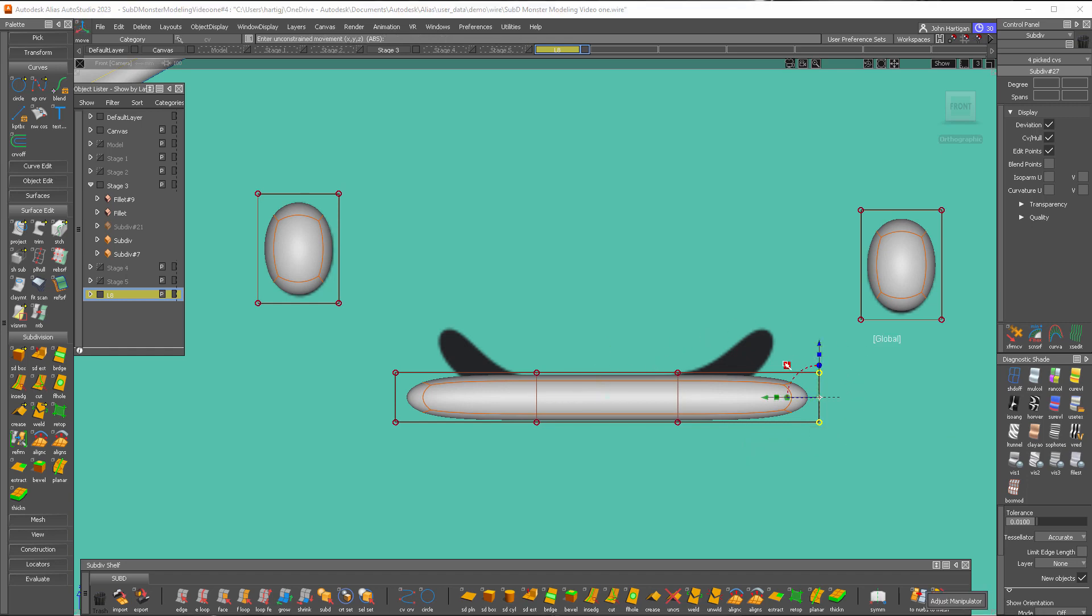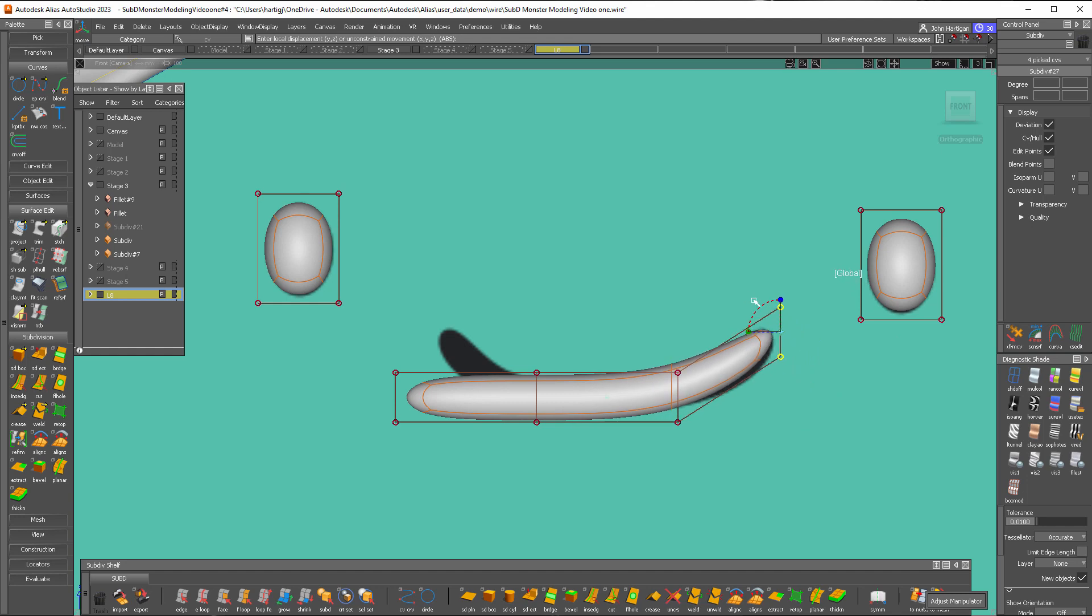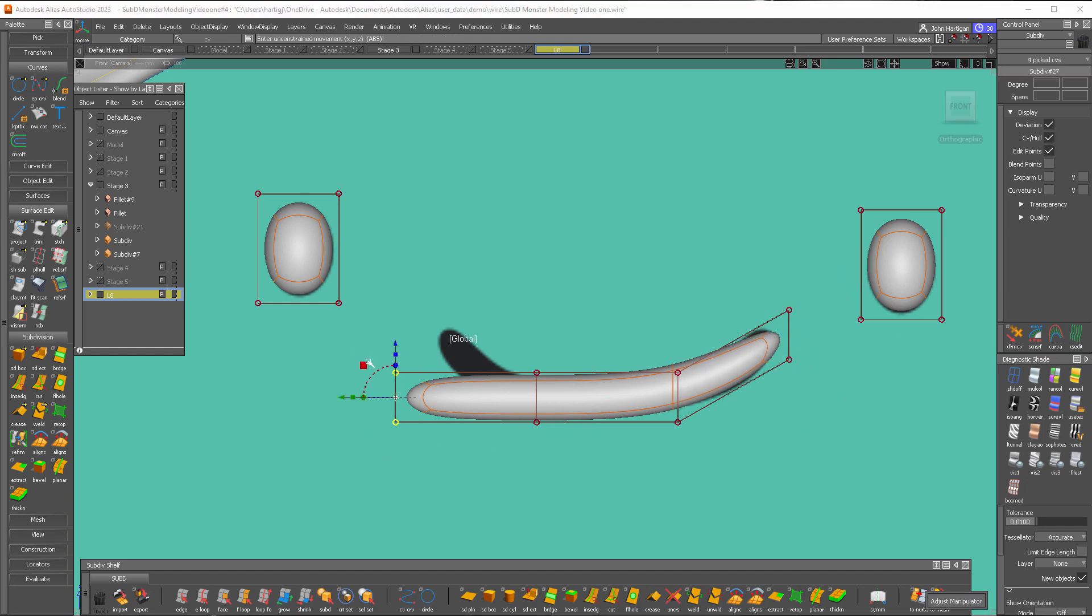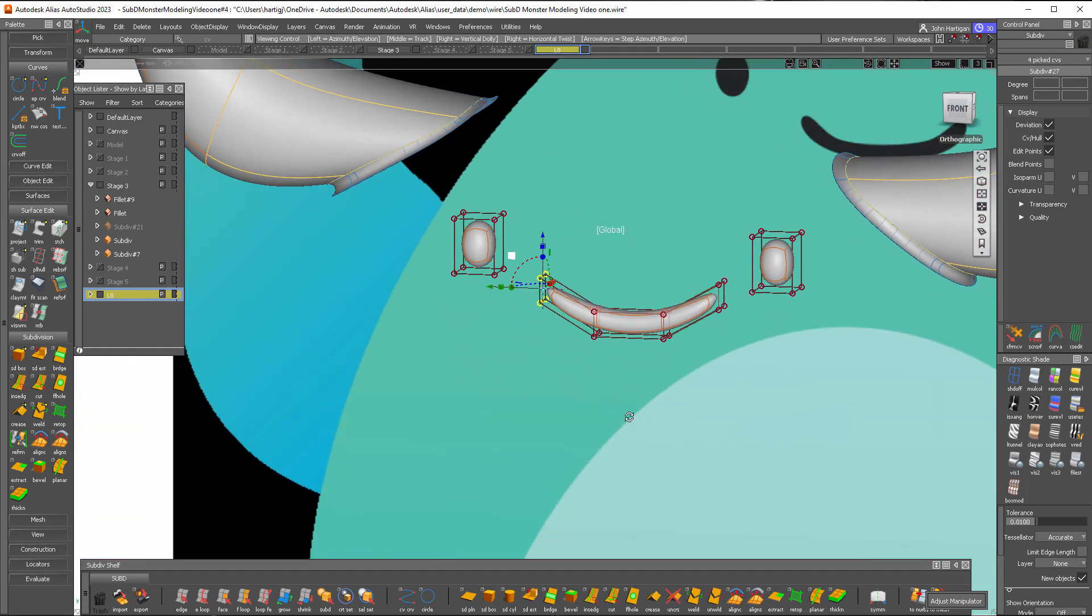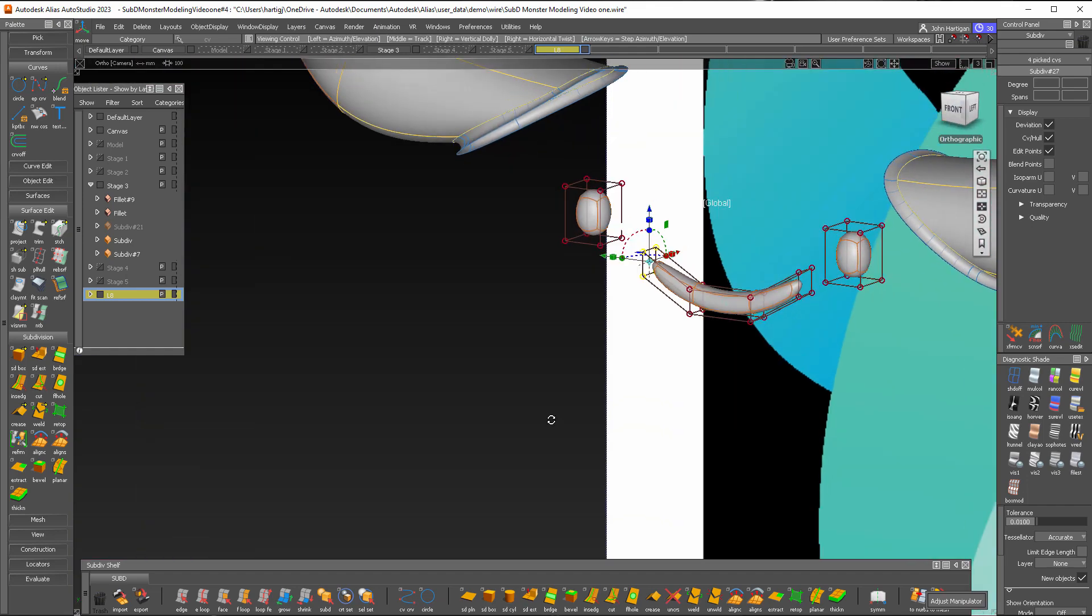I'm going to use global. Put that up there and the other side there. Okay, I'm going to call that good for now.